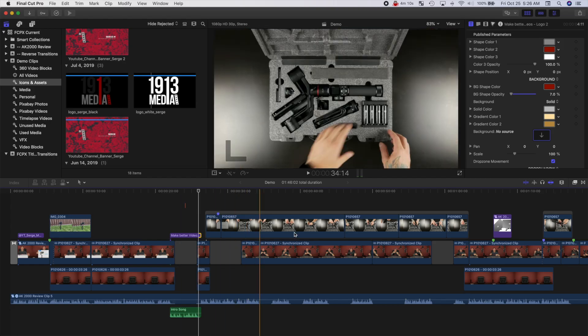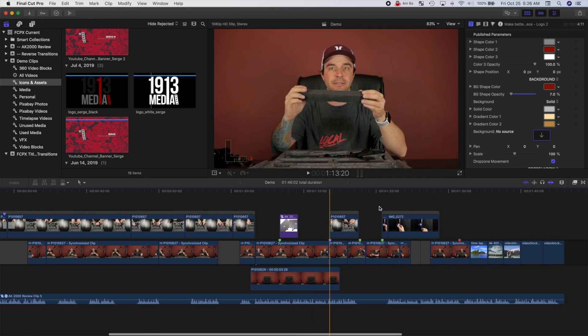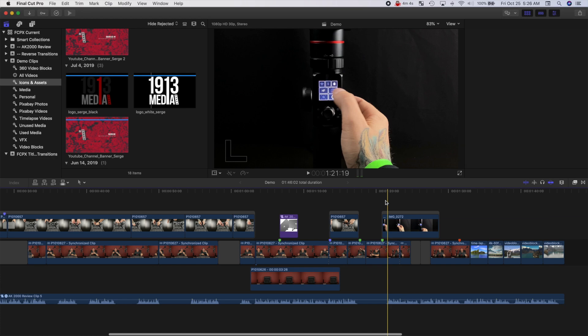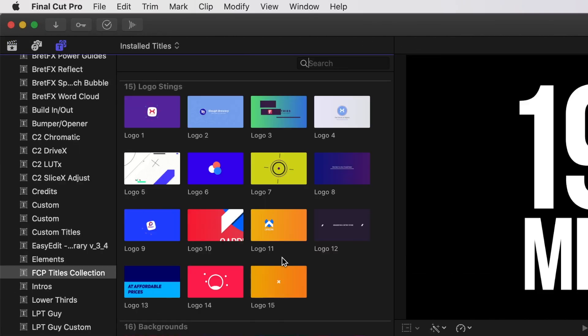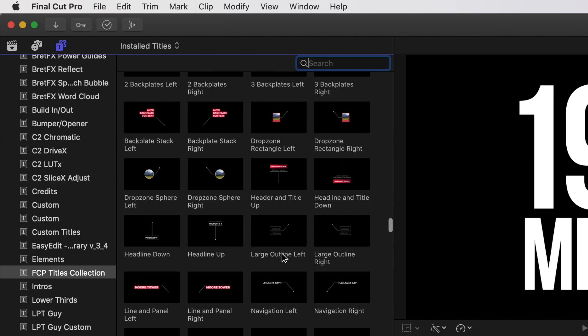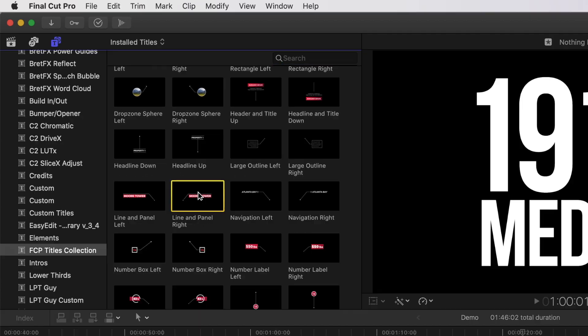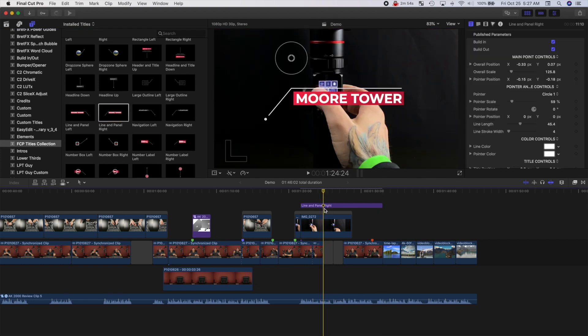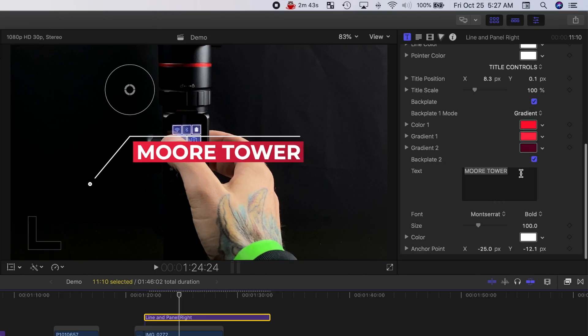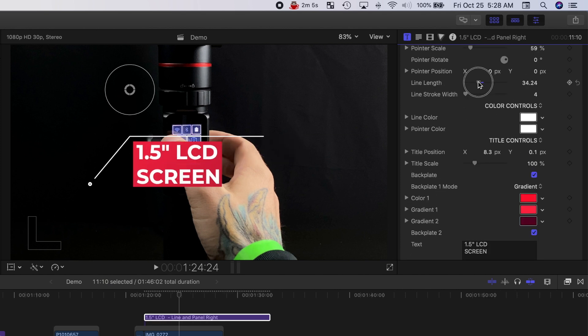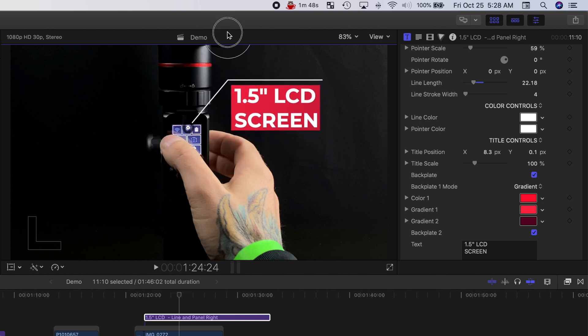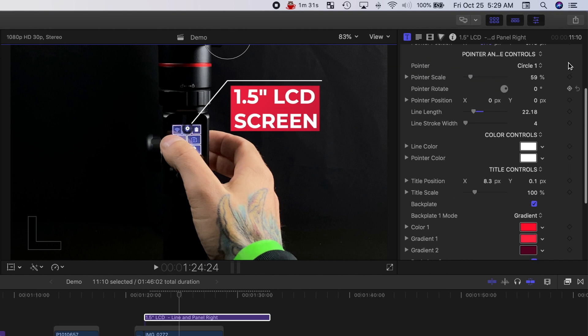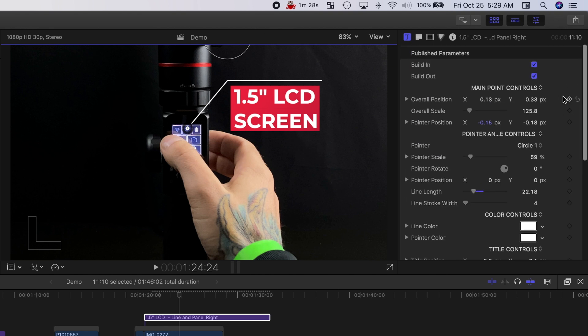Next, let's add a callout title to highlight our product. Place your playhead where you want to add your callout, and in the titles and generators browser, scroll up to the callouts category. Select your callout title and drop it into your timeline. In the inspector, change your text, adjust the appearance of this title, and position it over your product by either using the on-screen controls in the viewer or in the inspector. If there is movement in your shot, you can also keyframe the position to track the callout title with your product.